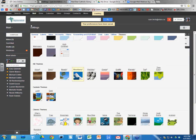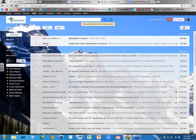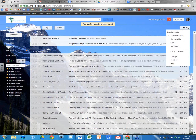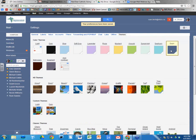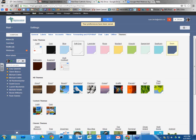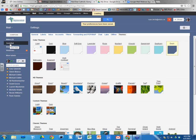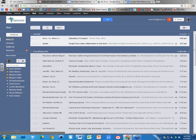Image themes can sometimes make it difficult to read or see what's on screen. For my themes I prefer a solid color — that's just personal preference. You don't even have to click Save Changes after selecting a theme. If you want to go back to the original theme, just click the first 'Light' option.